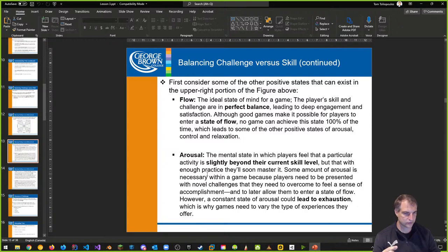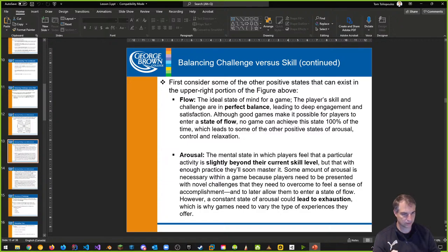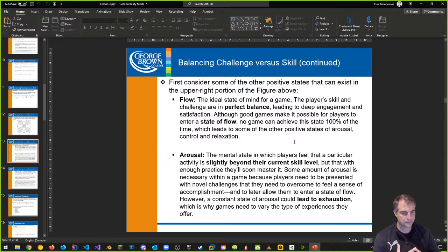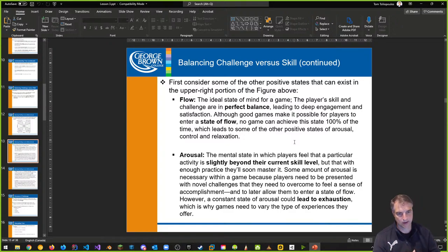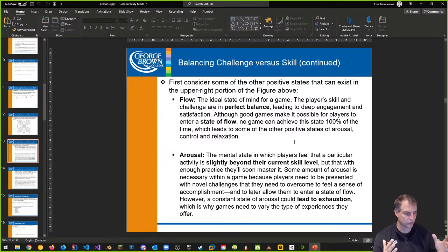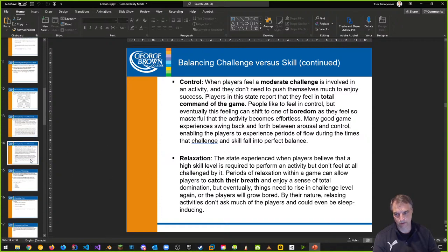In the upper right portion of the figure, flow is the ideal state of mind for a game — the player skill and challenge are in perfect balance, leading to deep engagement and satisfaction. Normally no game can achieve this perfectly, but we want to move around it. You're not always in a state of flow, especially moving from one level to another when you're seeing a cut scene or something.